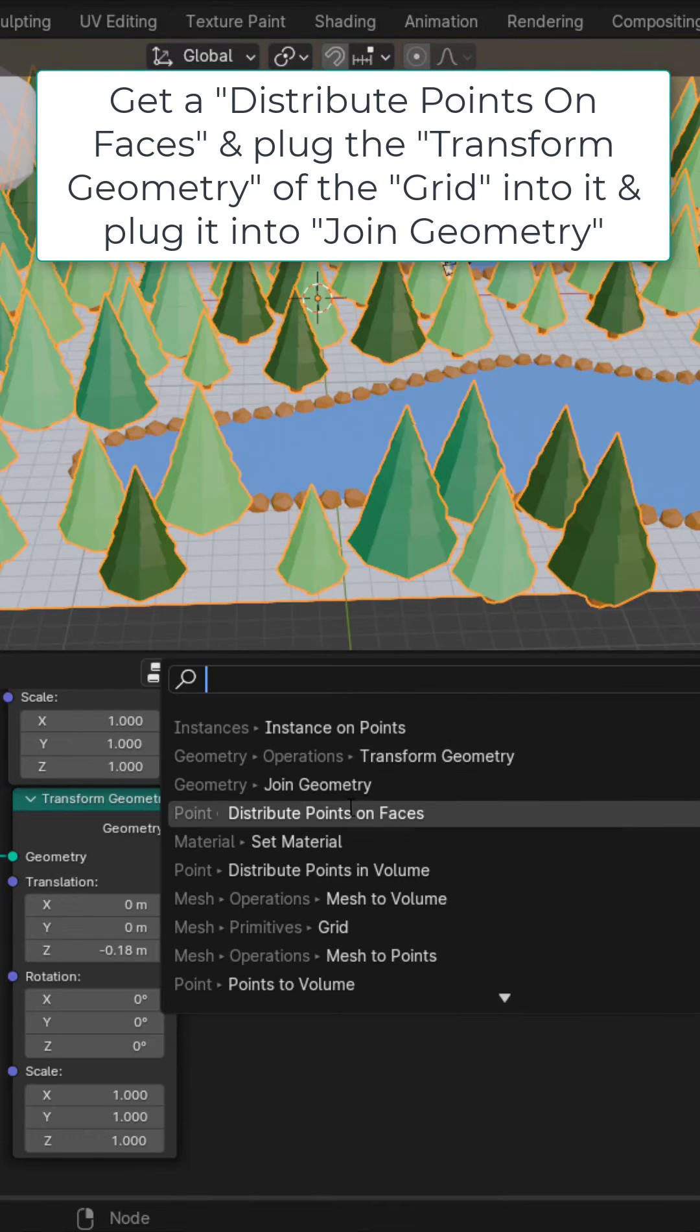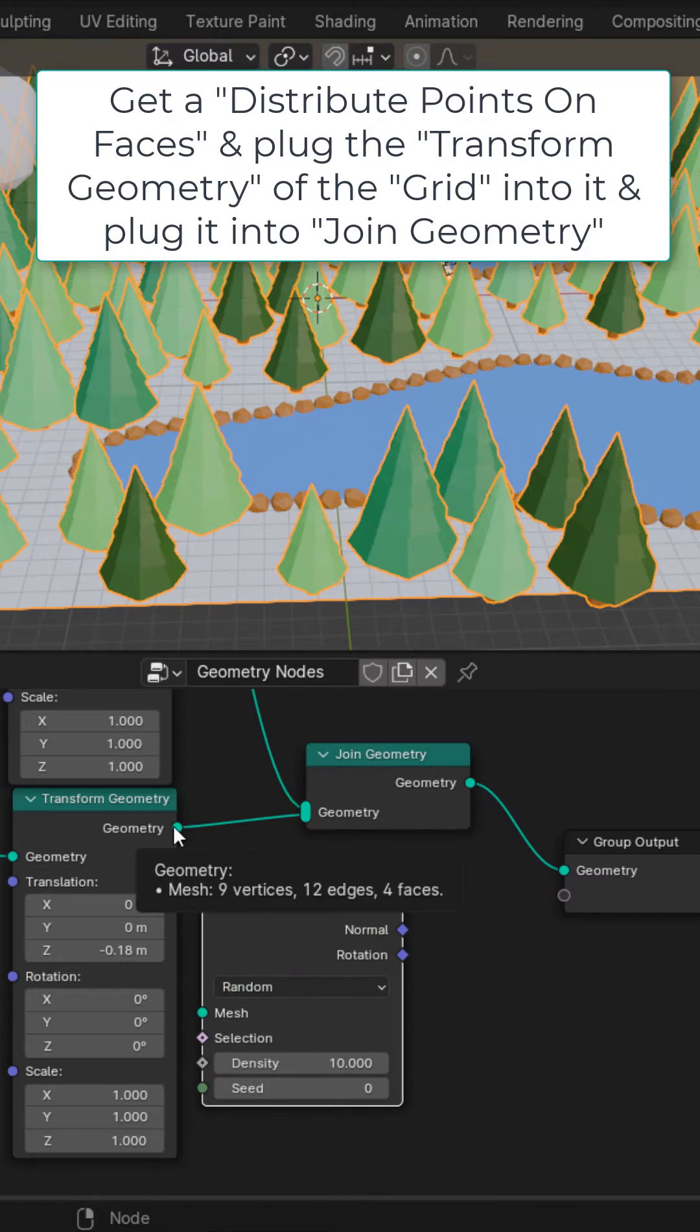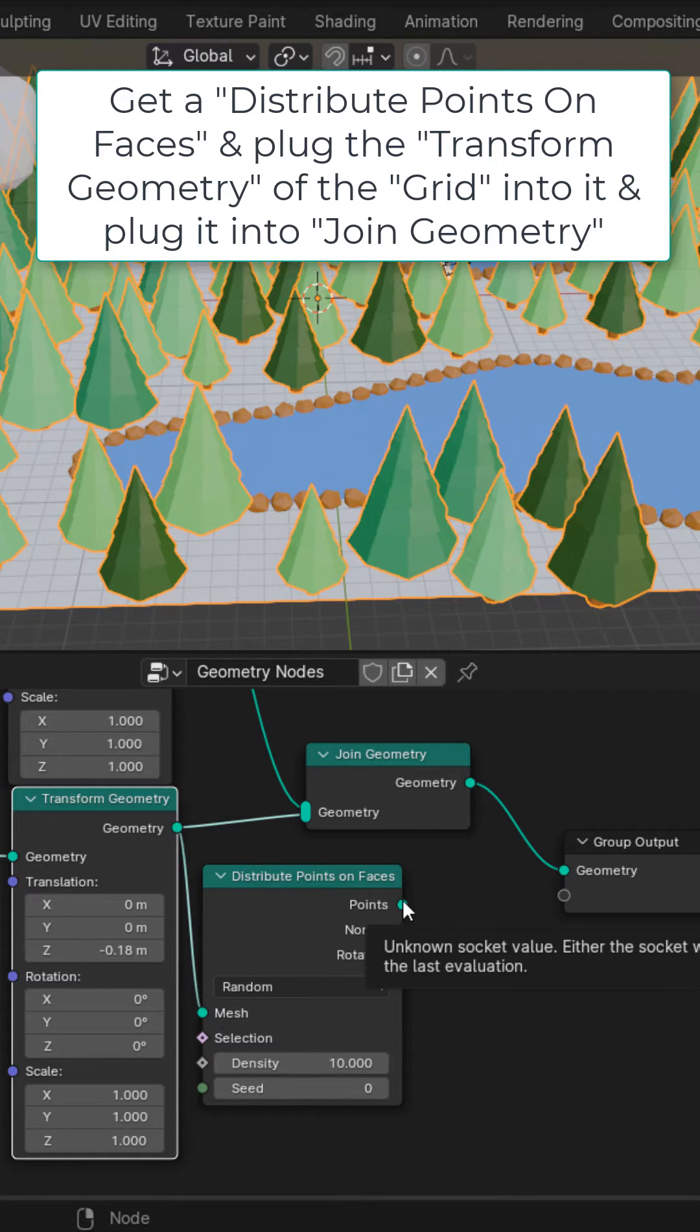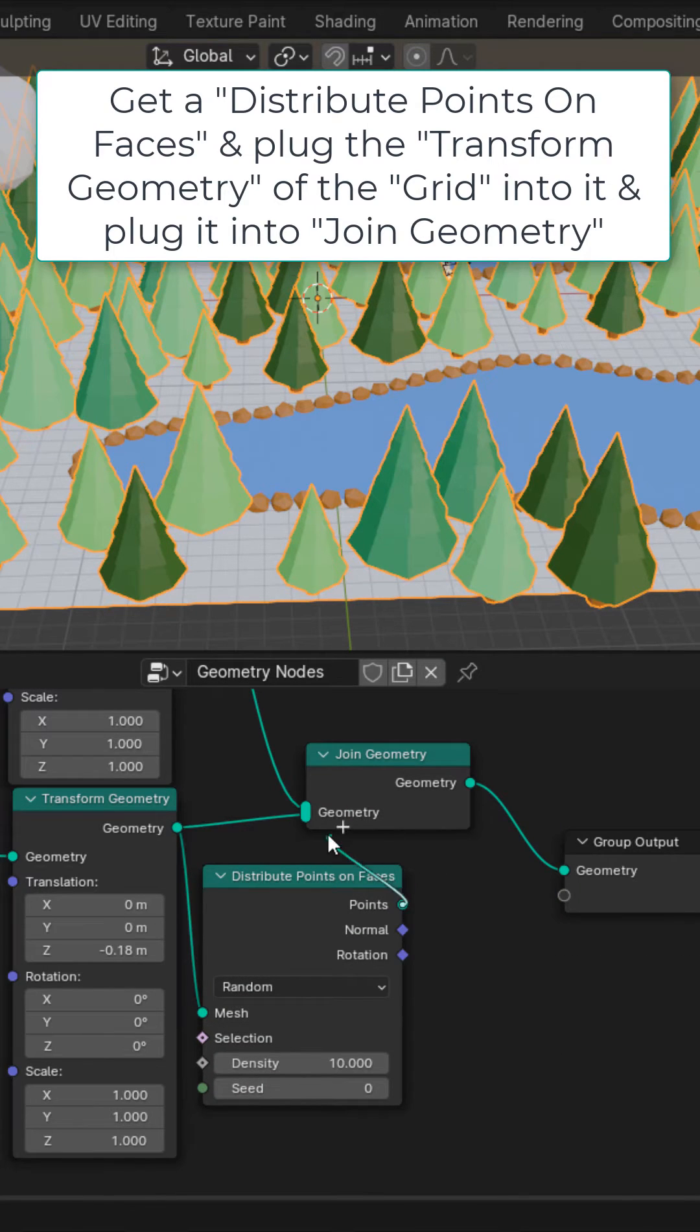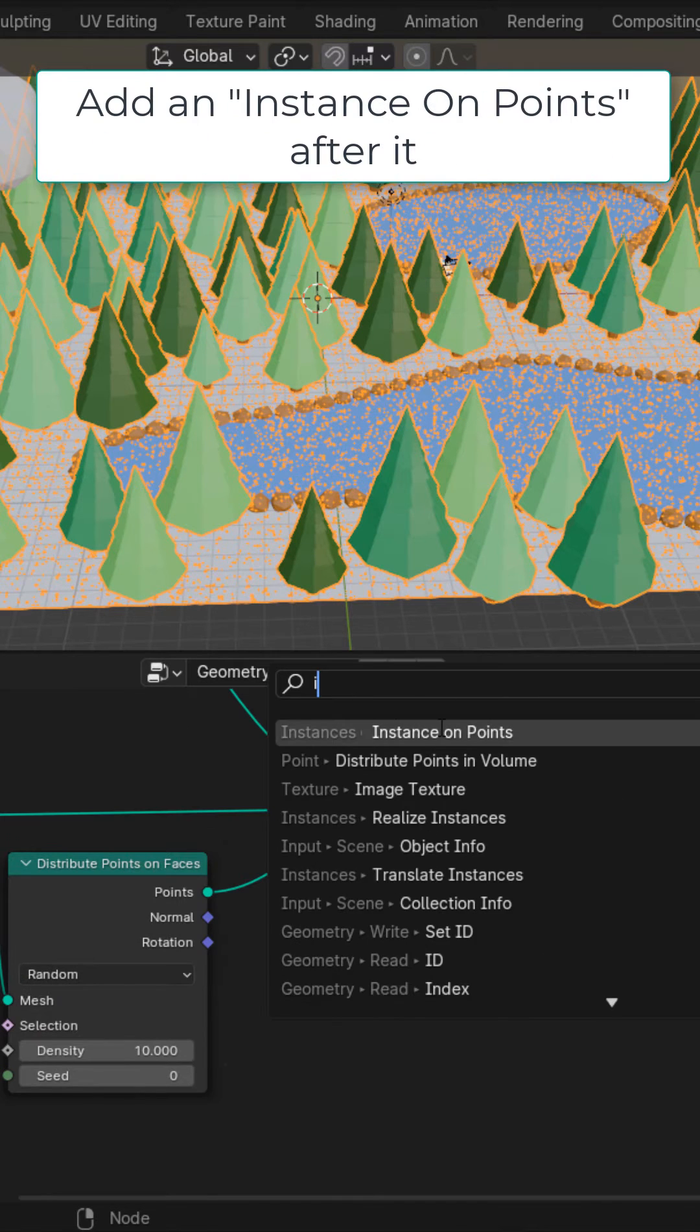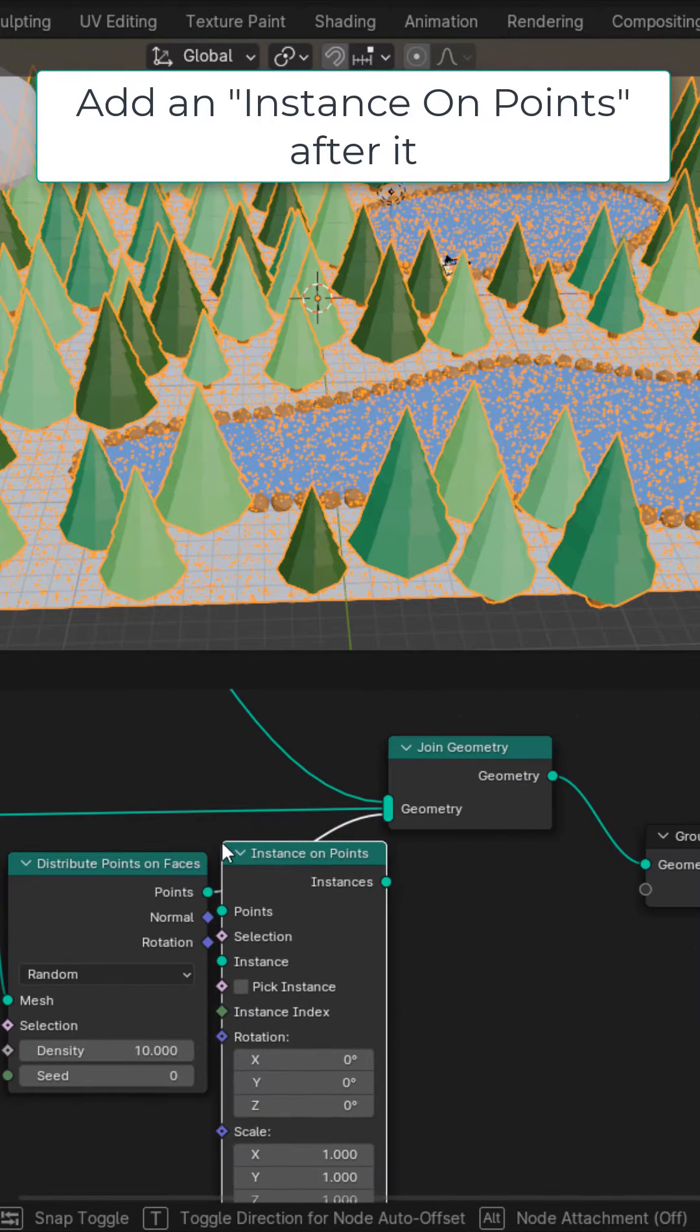Get a distribute points on faces. Plug the transform geometry of the floor into it and plug the distribute points on faces into the join geometry. Add an instance on points after it.